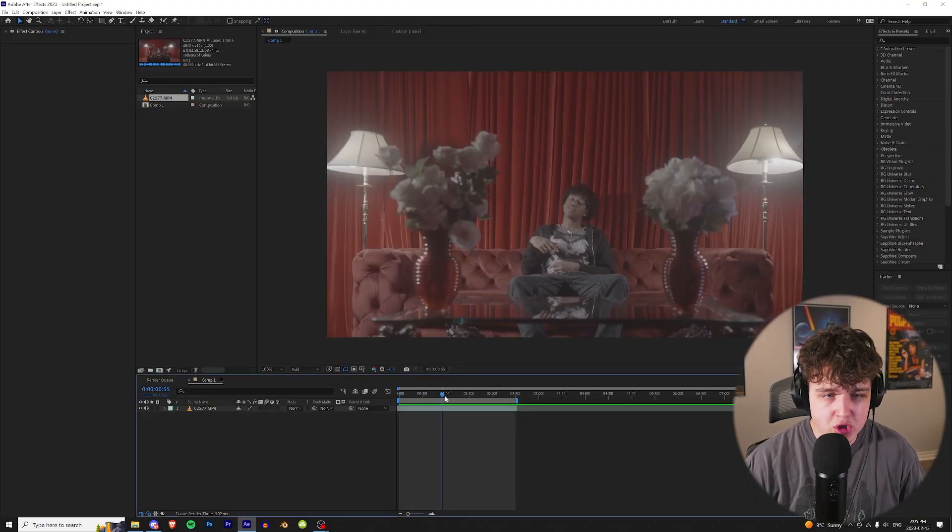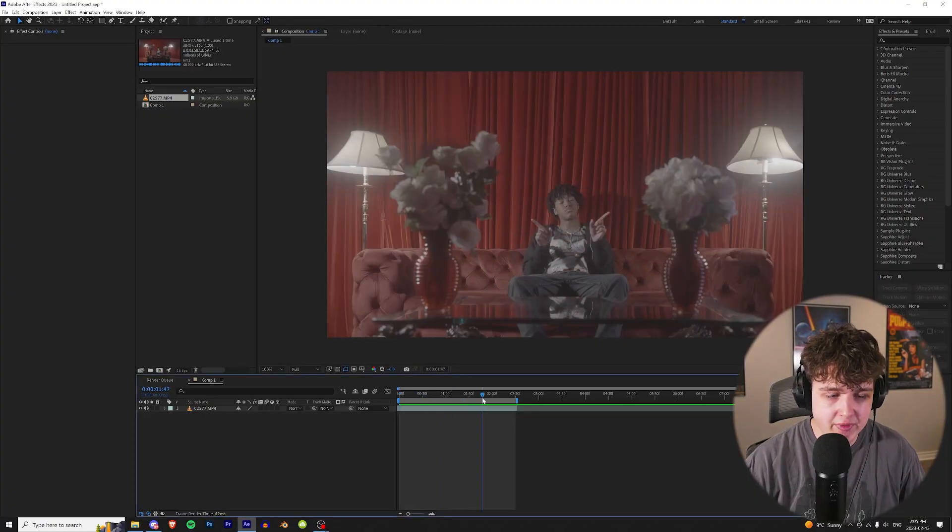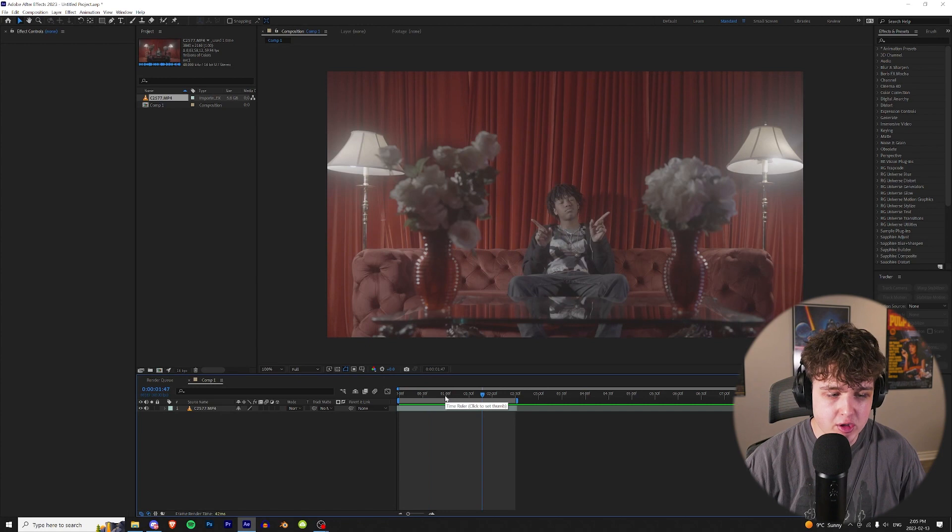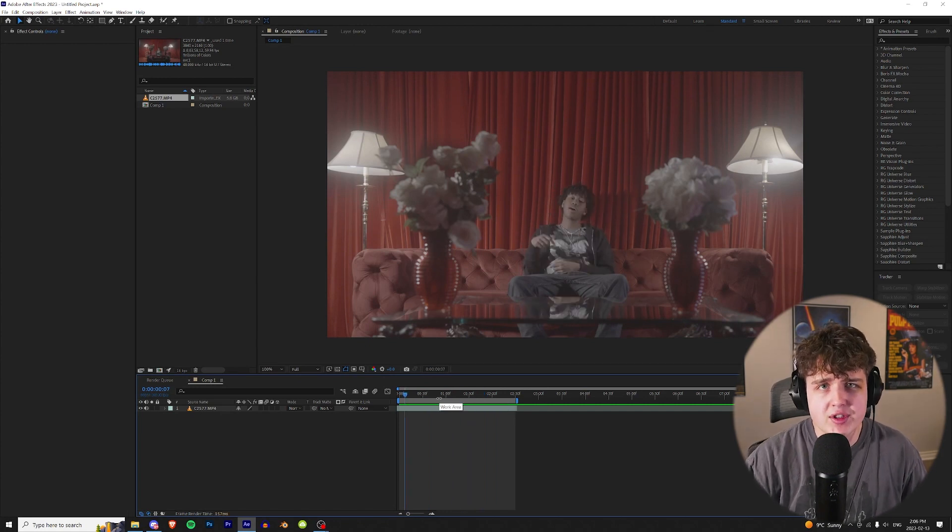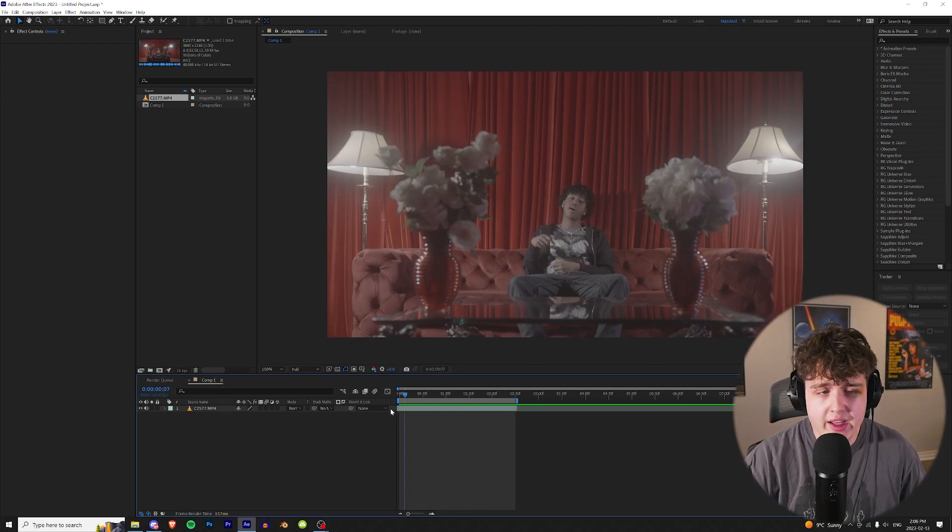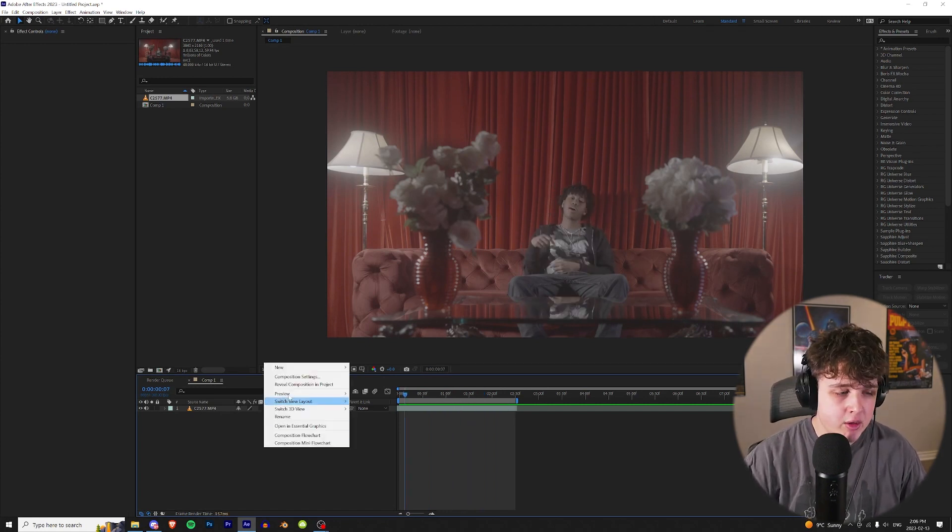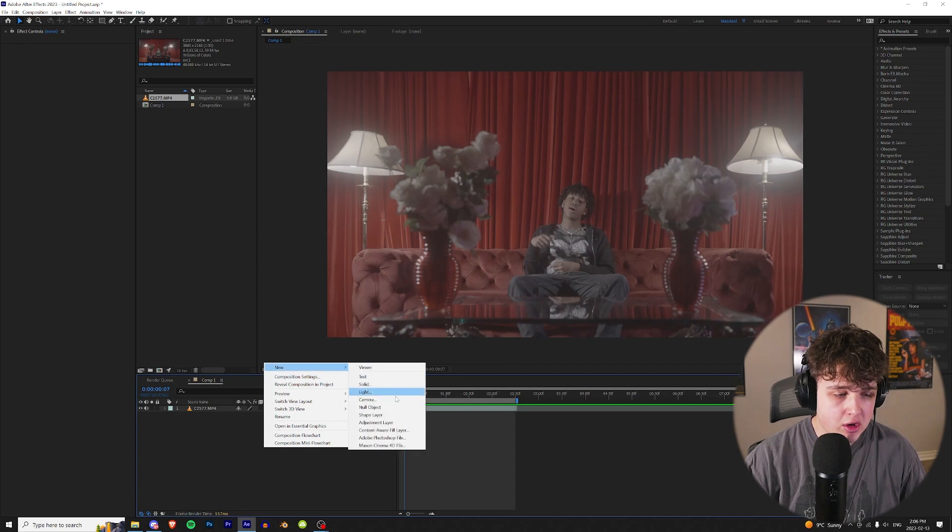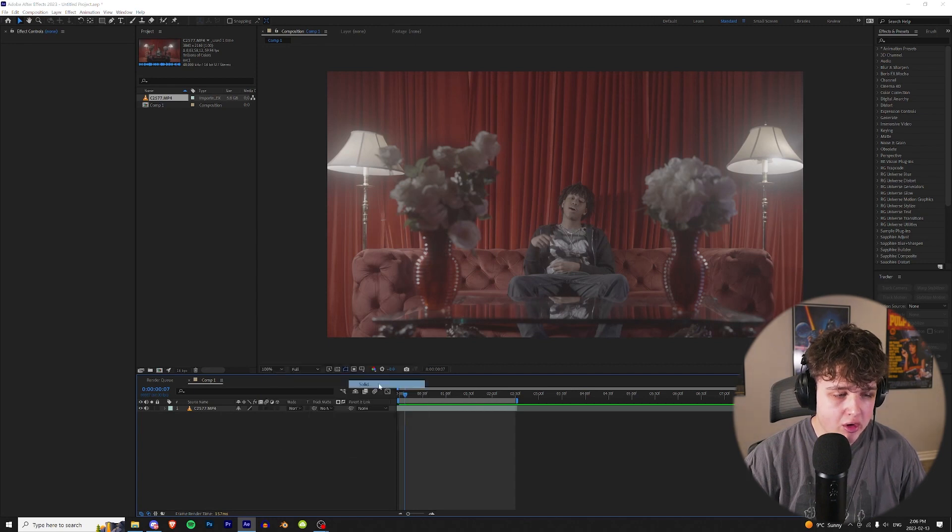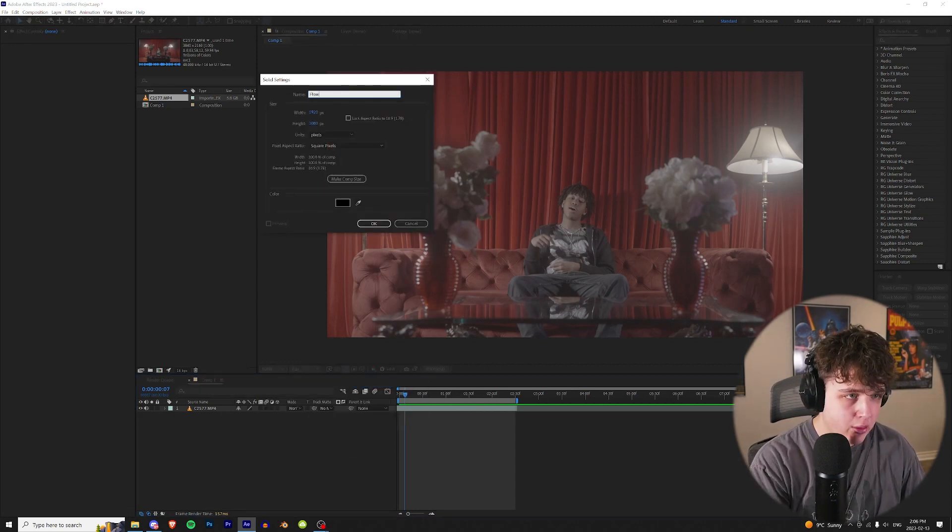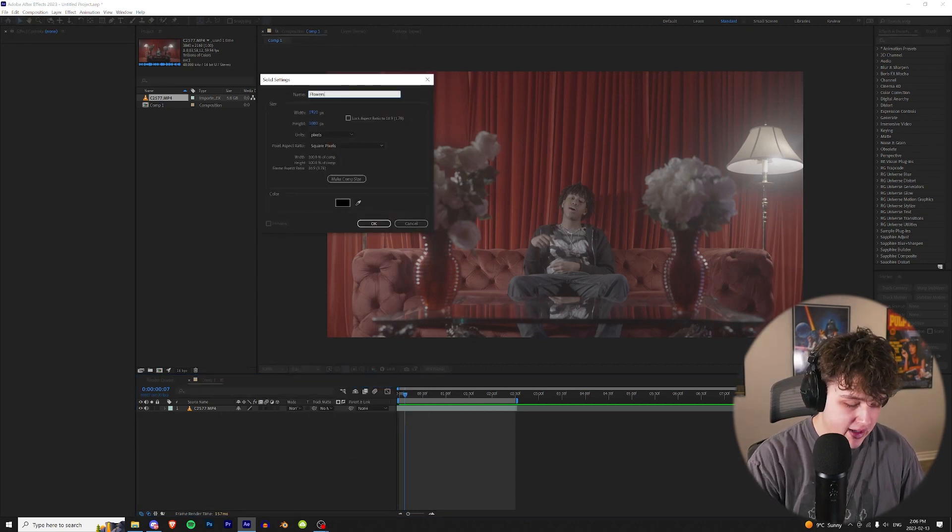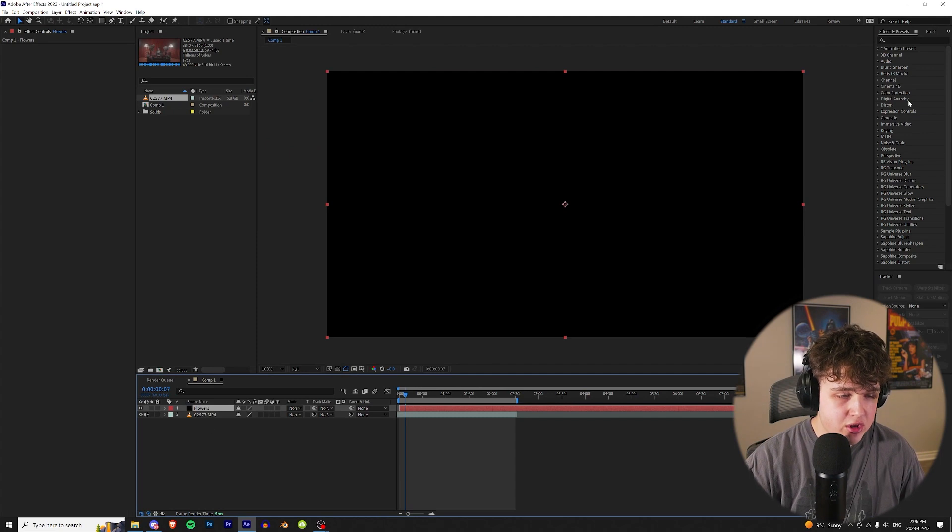So today, we're going to be using this Rich Amiri Ben Better music video. I shot this a few months ago in LA. We're going to be using Element 3D at first to add the 3D to our videos. Now, to get started, we're going to go up to New, Create a New Solid right here, and we're going to call this Flowers because that's what we're going to be adding.